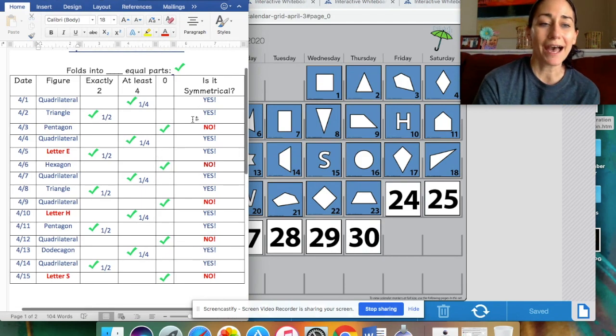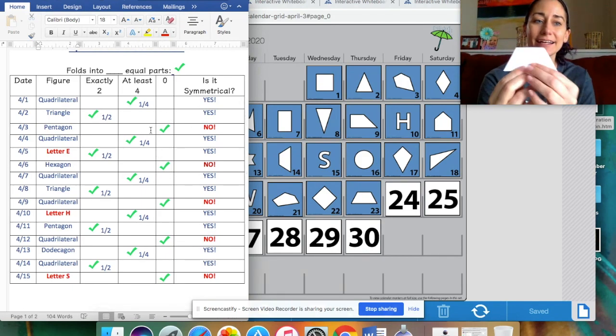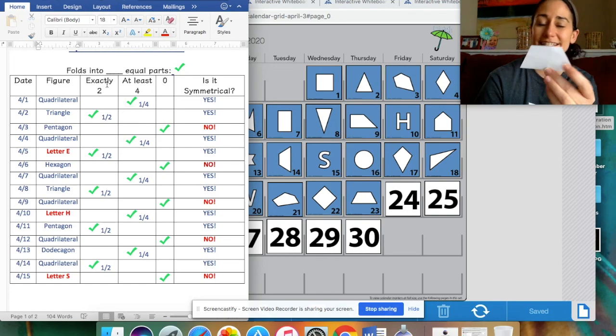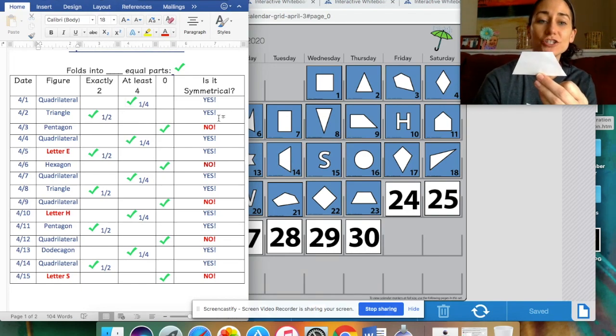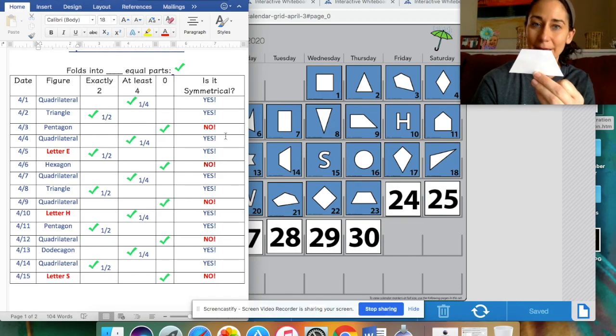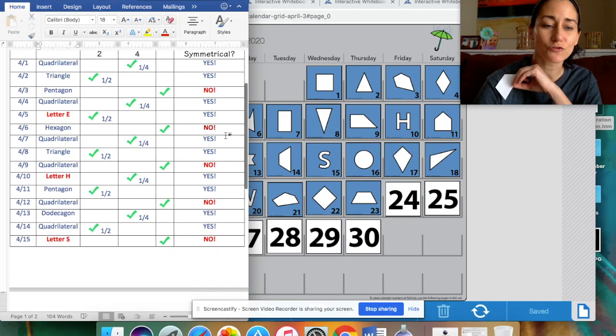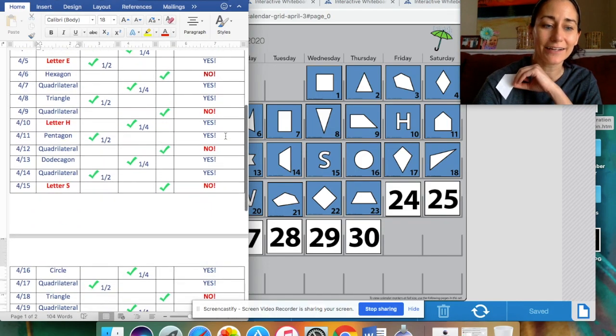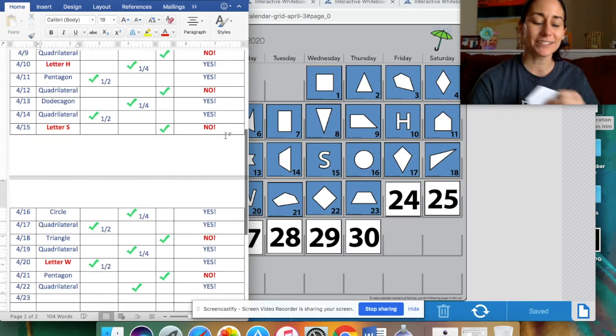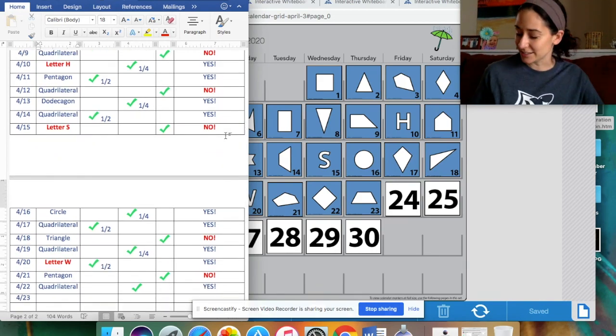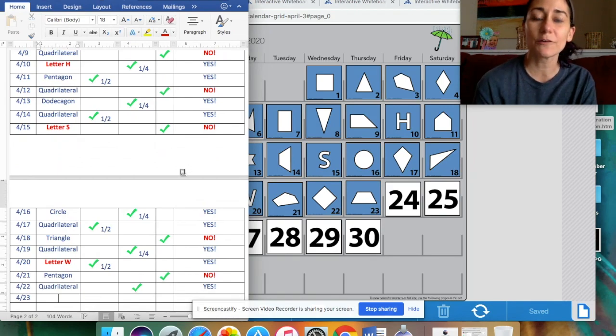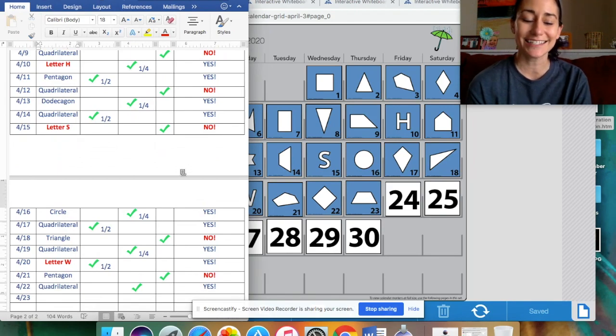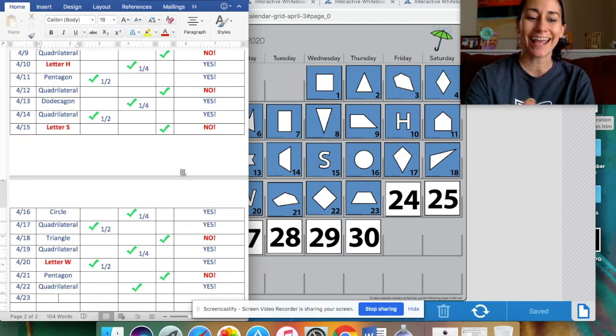Look at this pattern here for how many, it folds into how many equal parts. And also, try to figure out if it's symmetrical by looking at the pattern also. I'm going to scroll it back down, and then I'm going to give you 30 seconds to discuss with your parents the pattern, and what you think we're going to be typing in today. 30 seconds, beginning now.